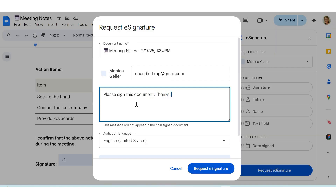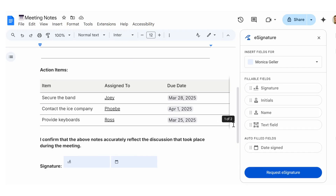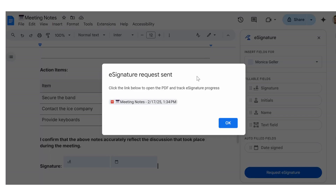When you're finished, click Request e-signature. You'll get a confirmation that your e-signature request was sent. Click the OK button.